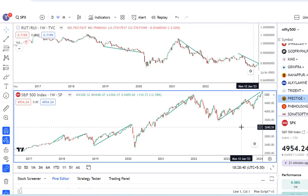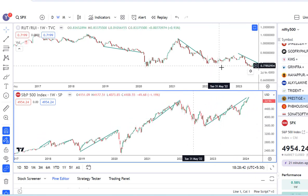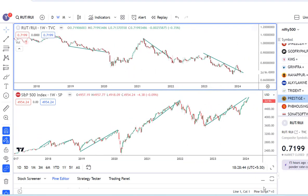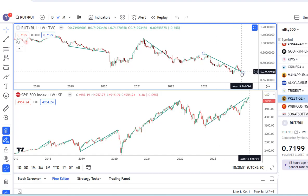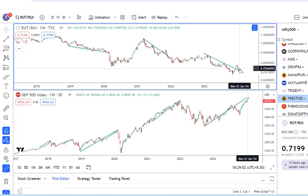Now let's look at the current scenario. This ratio has been declining since February 2023, and now we are close to February 2024 — so that's close to one year of divergence. While this indicator alone may not be enough to signal that there will be a fall immediately, it should at least tell you that you are in the later stage of the market rally.